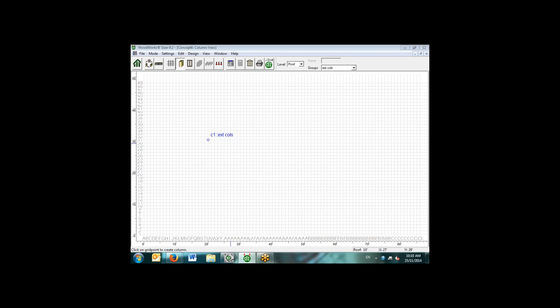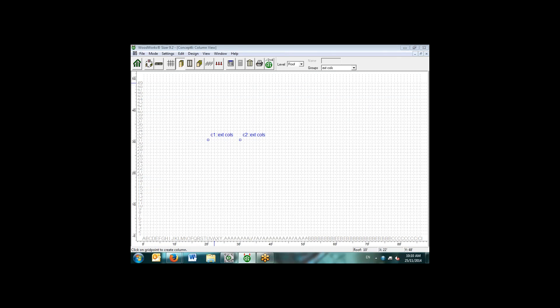We simply go through and we put the column locations where we'd like. I'll put one at 20, 30 and one at 30, 30. I didn't mention from the outset, I specified a single level structure, but we can go up to a maximum of six levels for a structure and the software will run the loads down through all the levels and trace load paths through that structure.